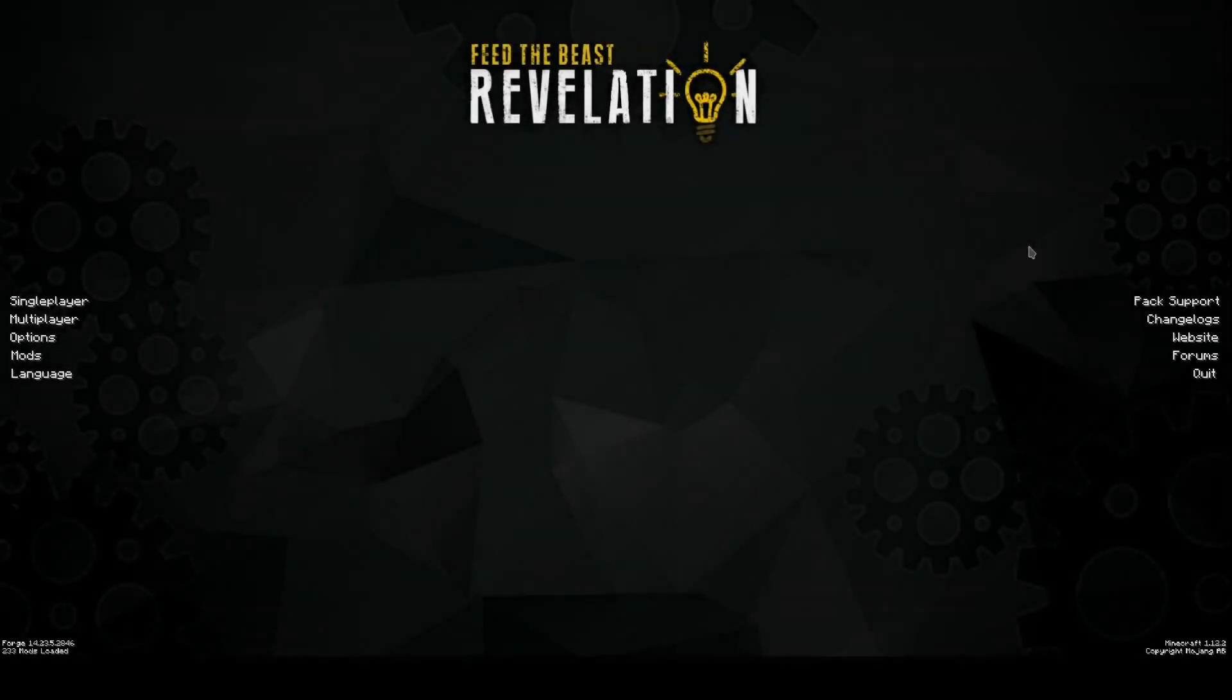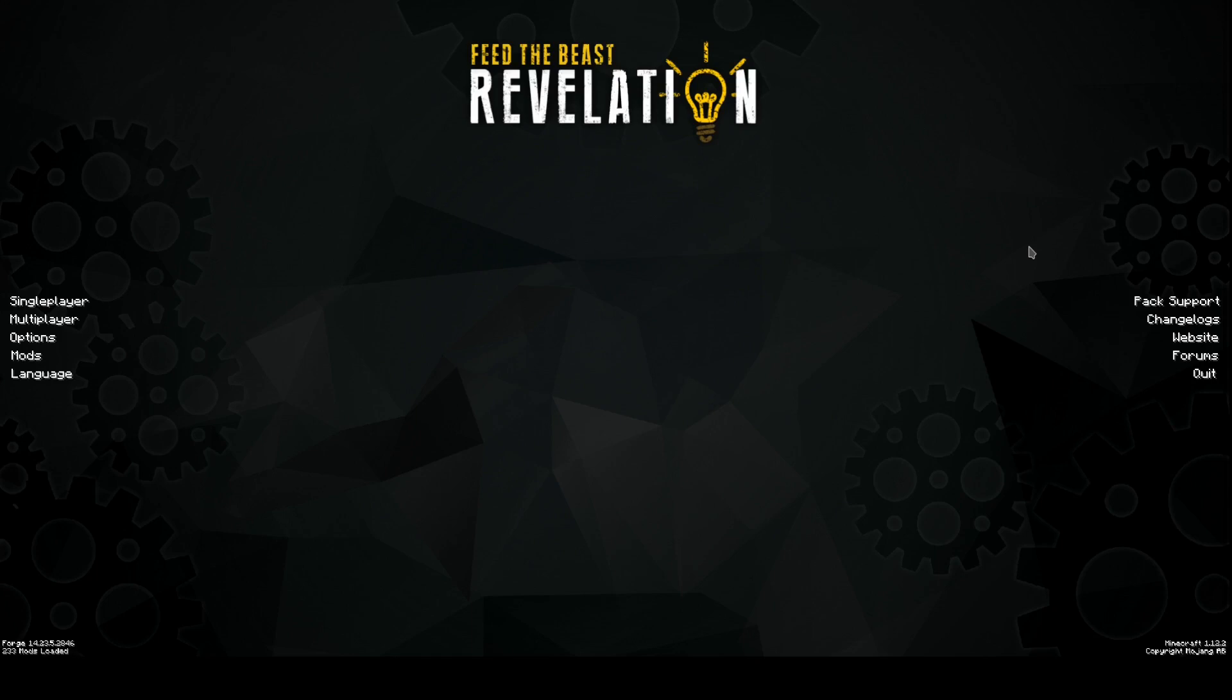G'day everyone, Hobbit81 here and welcome to episode 1 of Feed the Beast Revelations. Brand new series for the channel, haven't done any modded Minecraft on the channel for a while. And I've got the itch, you know, I've got the feeling, I've got the want.